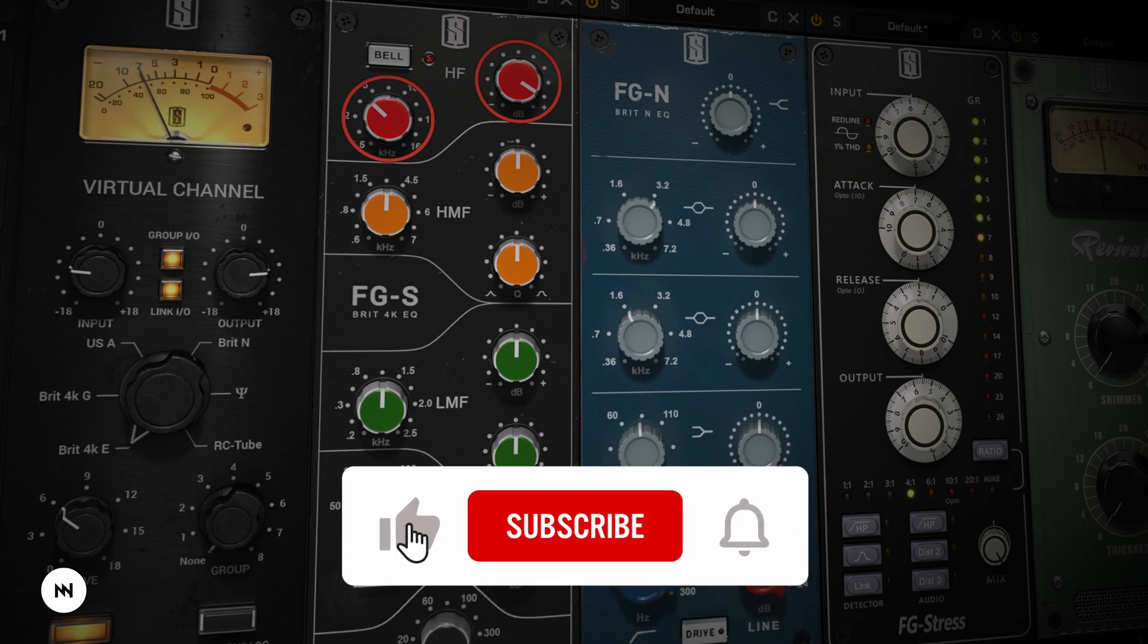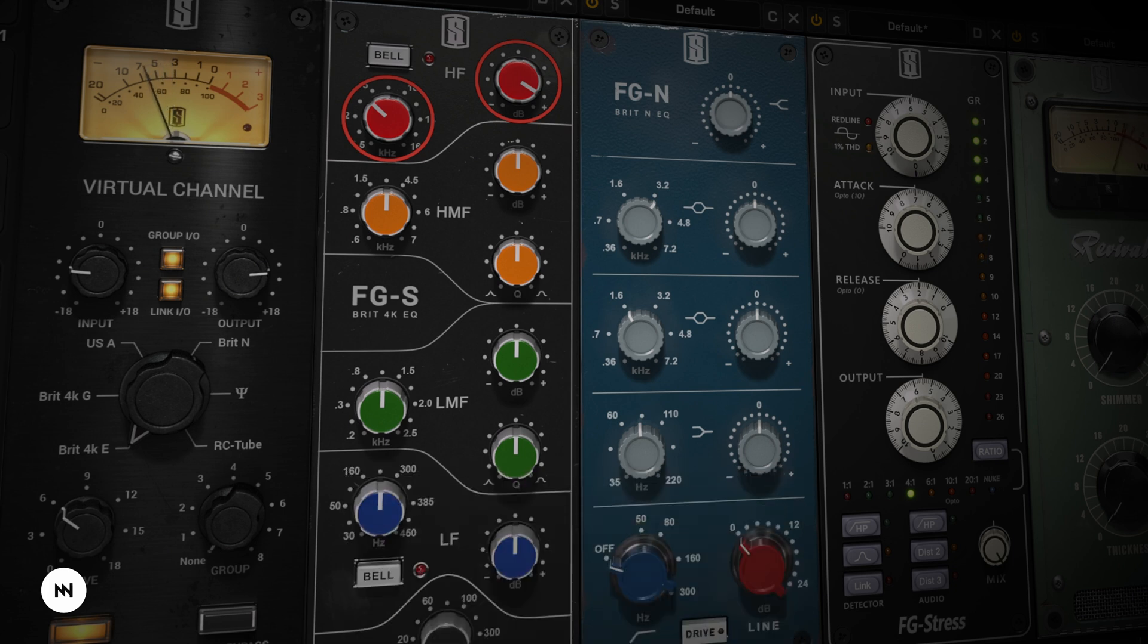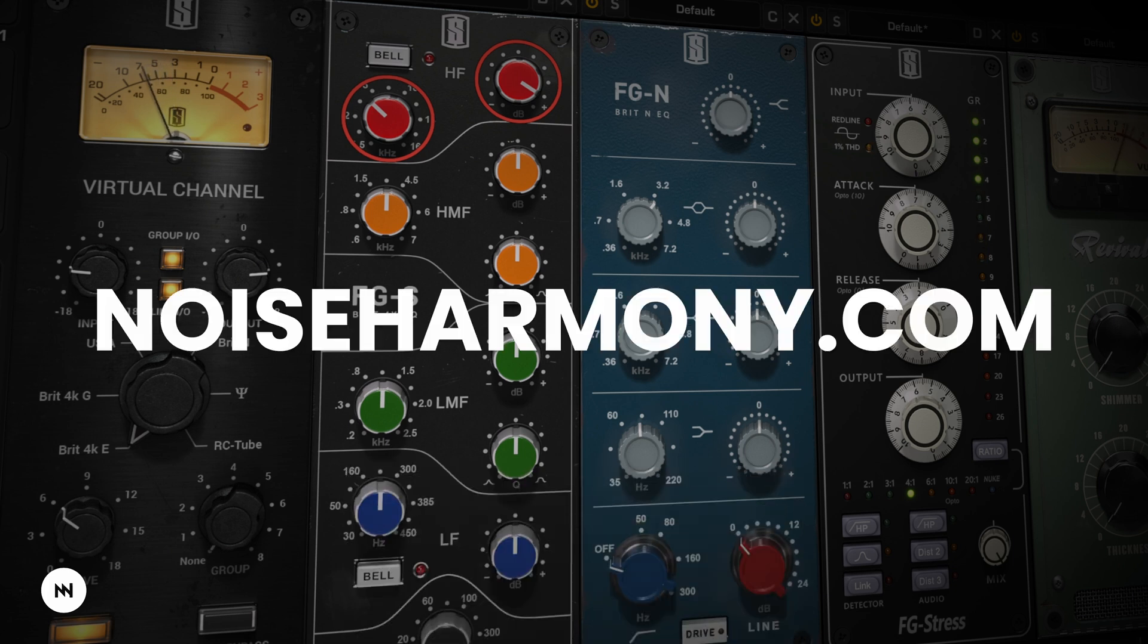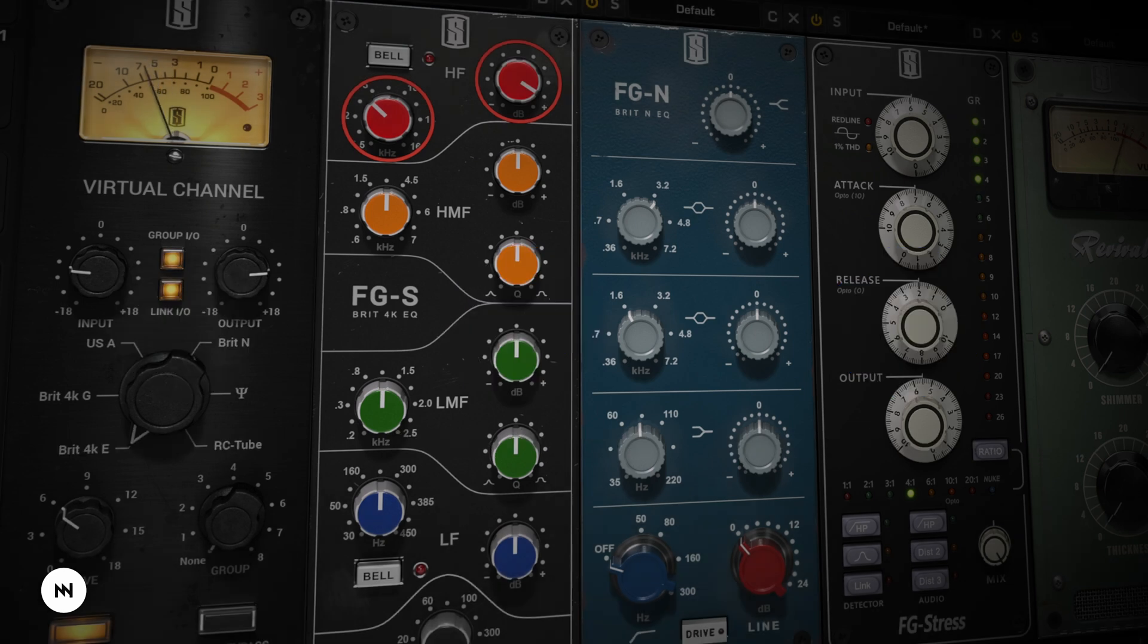If you liked this video hit like, leave a comment, subscribe and tap the bell for more music production tips. Check out noiseharmony.com and follow us on social media. Thanks for watching and I'll see you guys next time.